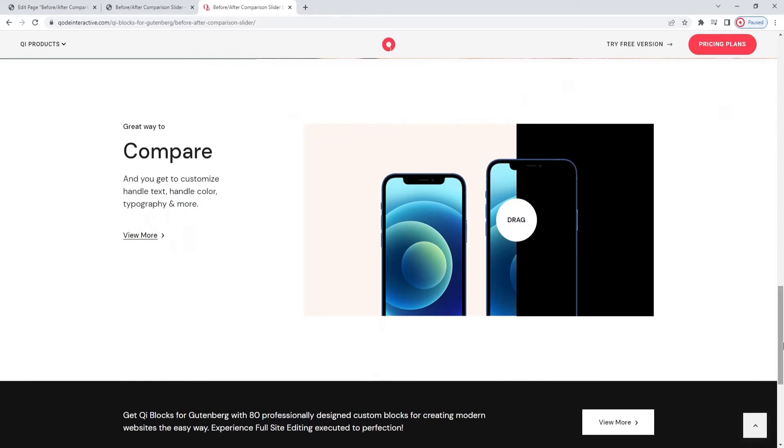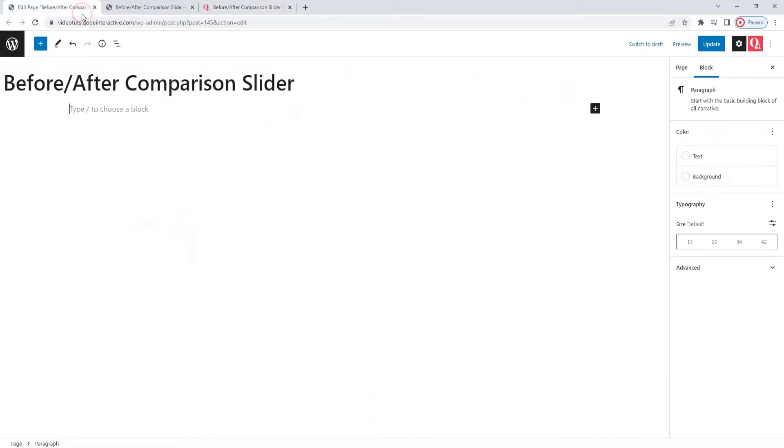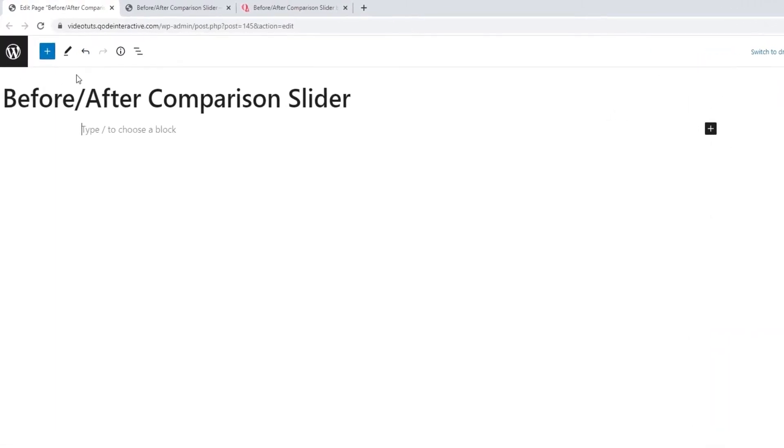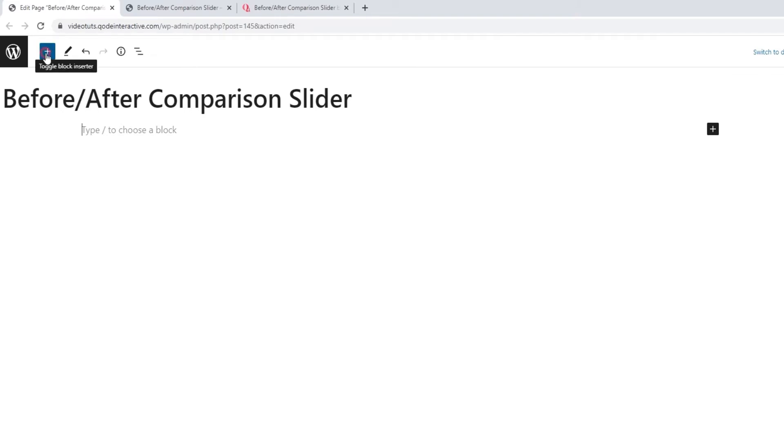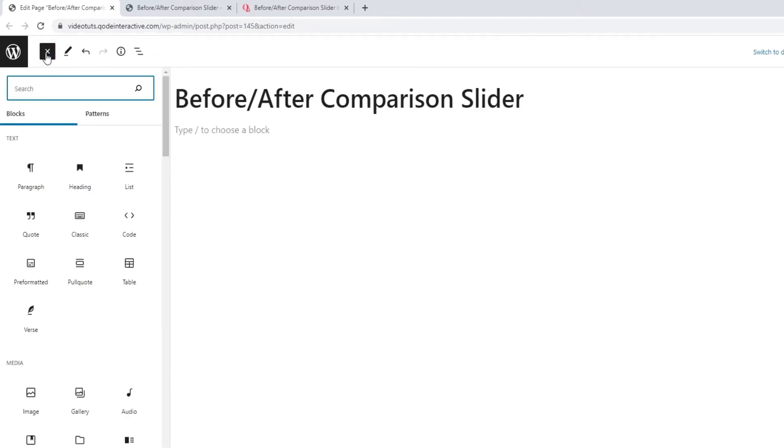And in this video, we're going to go through those options together so you can see what's included and how best to use them. So, let's head over to the backend. You're going to need a page or post to work in. I prepared this one. Once here, you can click on this plus symbol to open the block selection.